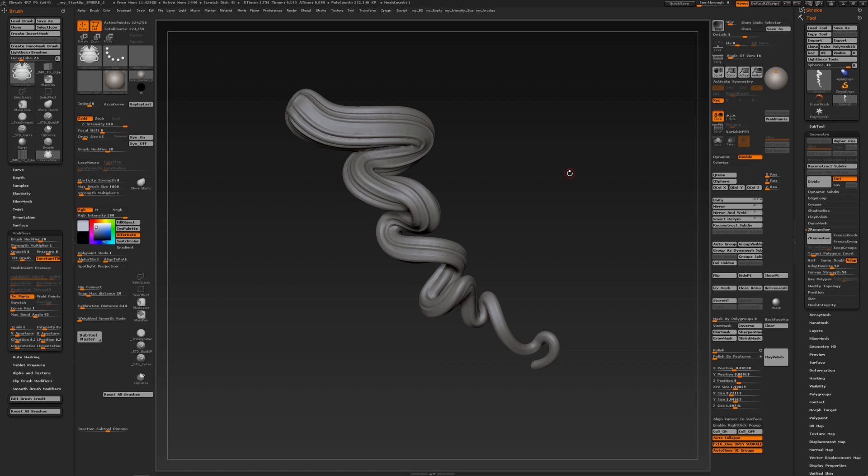In this video I'm going to show you how you can create quickly a form like this which could be used for hair, for example.